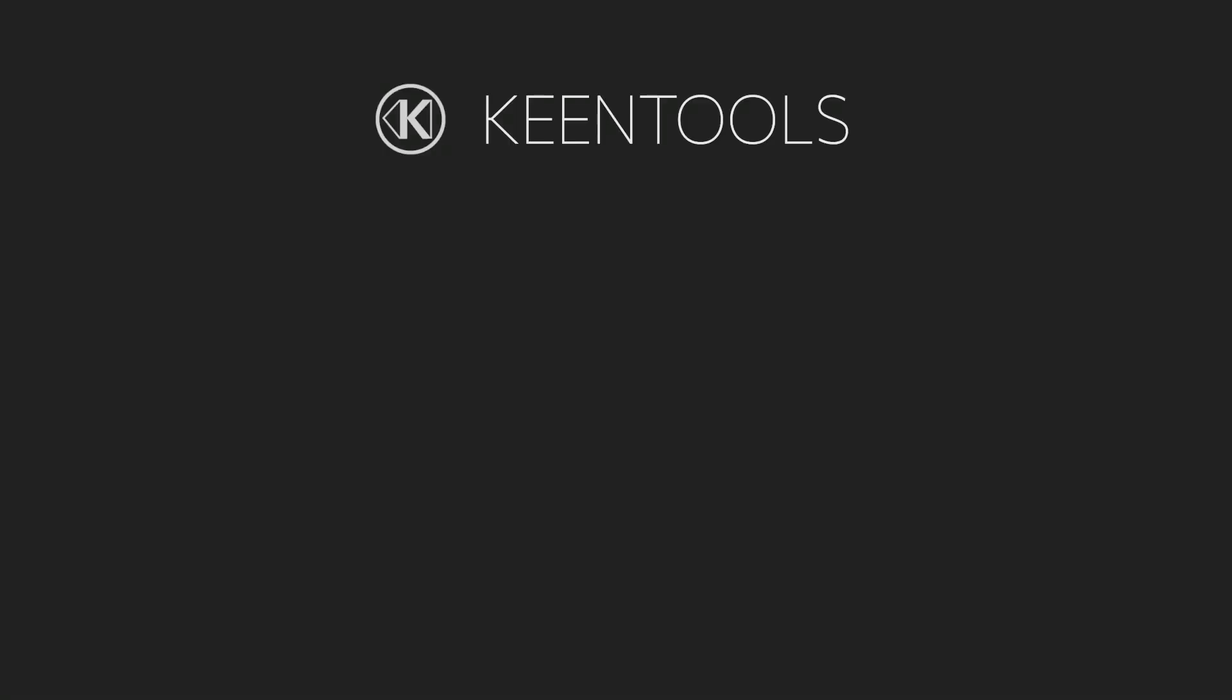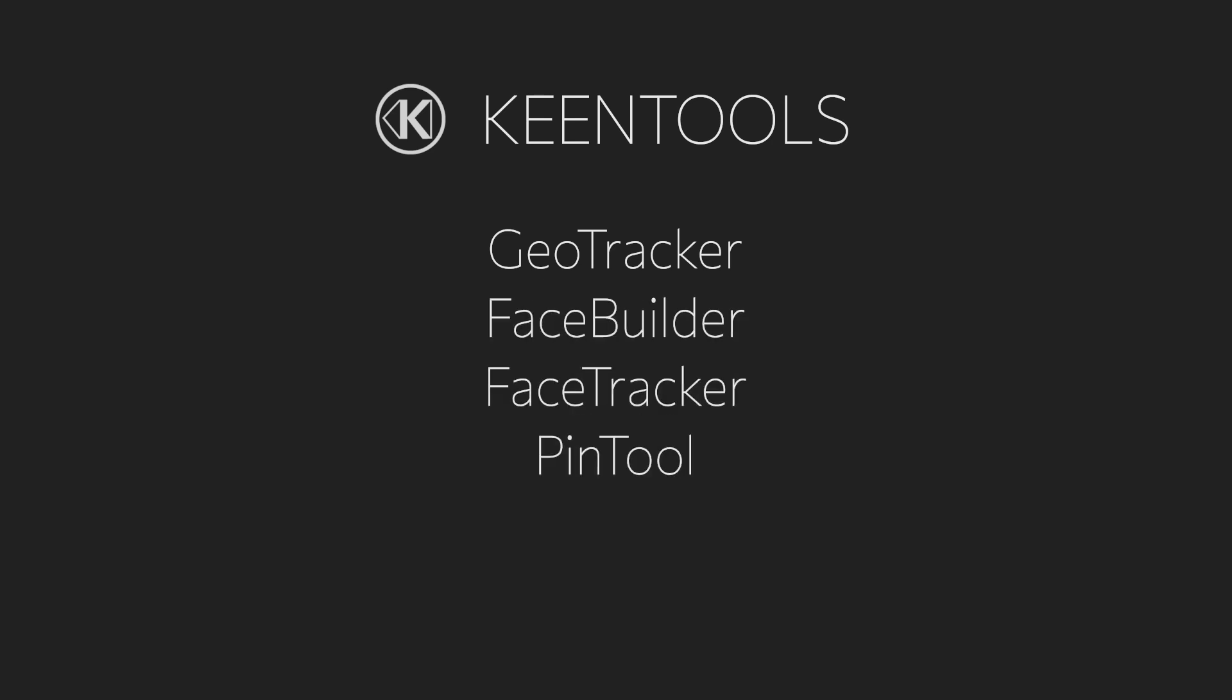So, let's recap what KeenTools is. First, it's a GeoTracker for object tracking. Then there is FaceBuilder and FaceTracker to help you with facial tracking. Pintool helps with manipulating 3D objects in Nuke. TextureBuilder extracts projected textures in a smart way. And finally, ReadRigGeo can import rigged 3D models into Nuke.